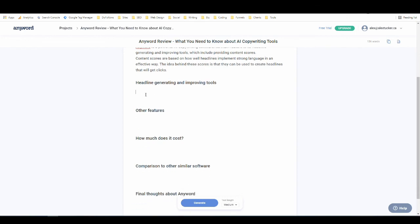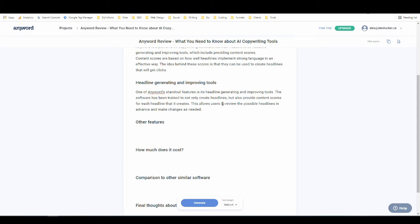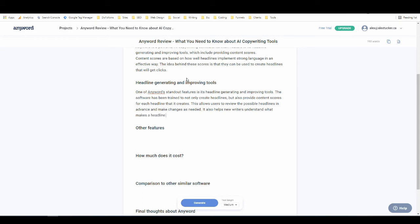Headline generating and improving tools. Let's generate some text for that. One of AnyWord's standout features is its headline generating and improving tools. The software has been trained not only to create headlines, but also provide content scores for each headline that it creates. This allows users to review all the possible headlines in advance and make changes as needed. It also helps new writers understand what makes a headline effective.